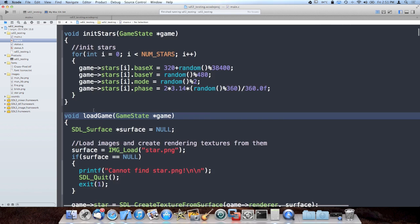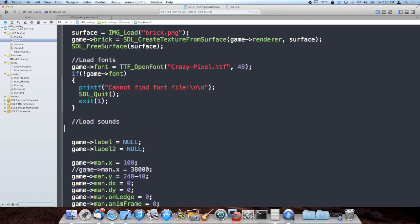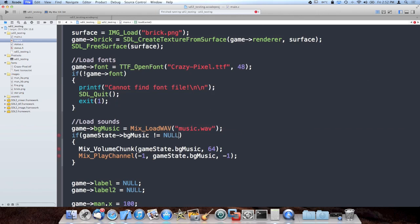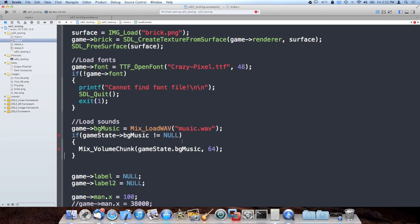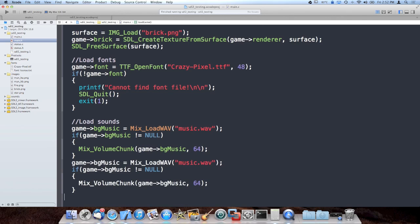I'm going to go ahead and load in our sounds inside load_game at the very end of loading the images — I'll call it load_sounds. The way you load a sound is you call Mix_LoadWAV, which returns a dynamically allocated Mix_Chunk that you have to free or close at the end of the program. This could return null, for example if the audio didn't initialize properly. So I want to check if it's not equal to null before I actually use it. Since the music is kind of loud, I'm going to set the volume using Mix_VolumeChunk, passing in the chunk, and the volume is on a scale of 0 to 128, so we're just going to half it.